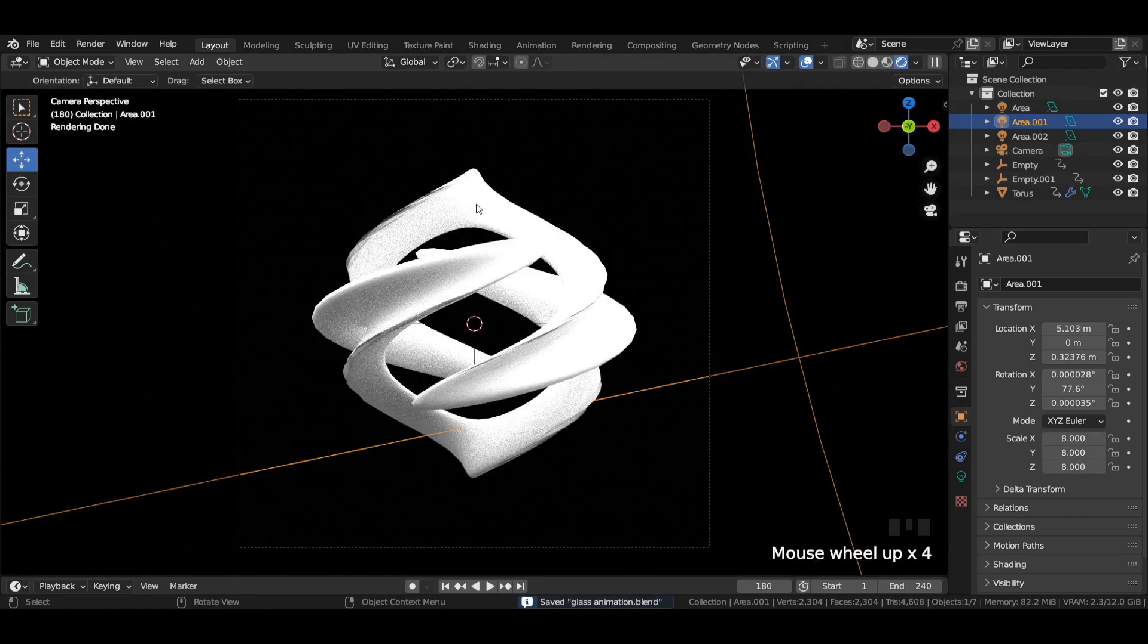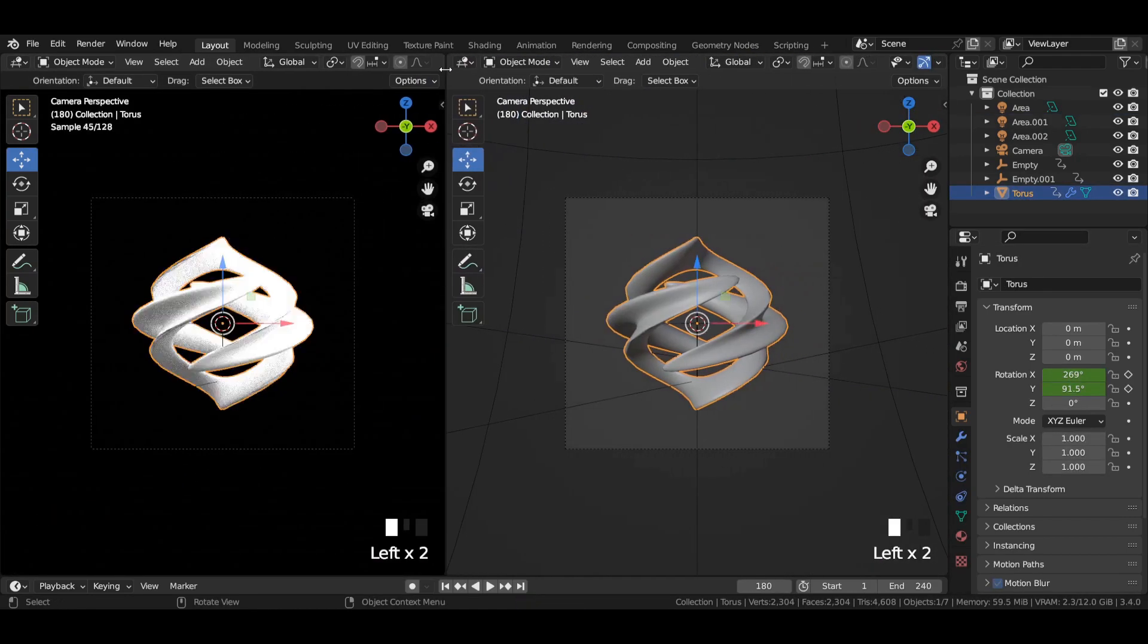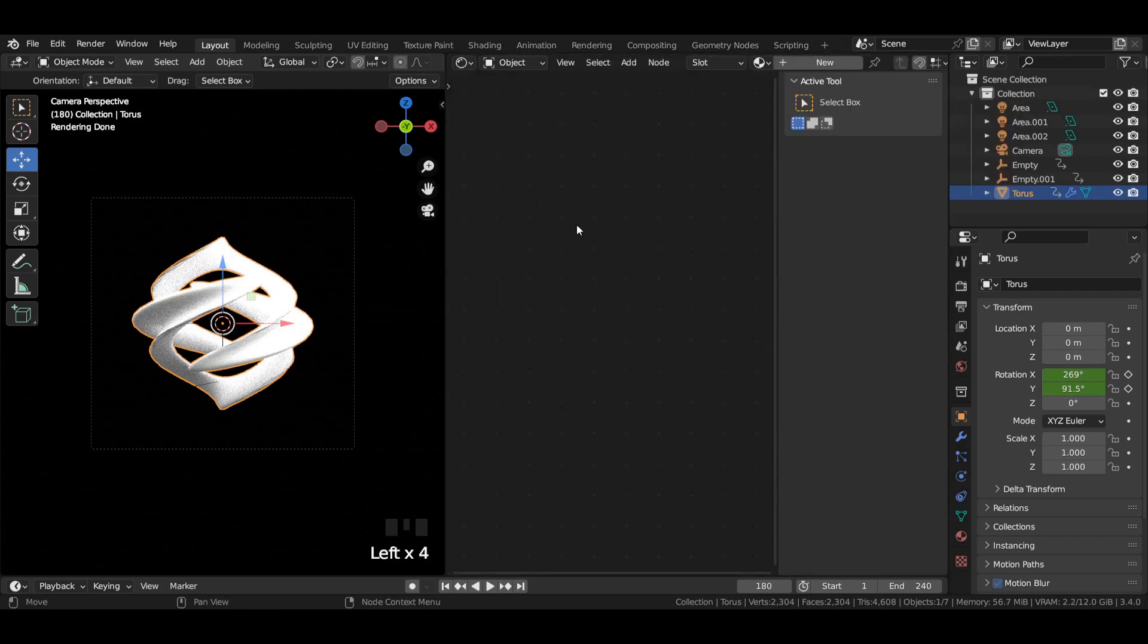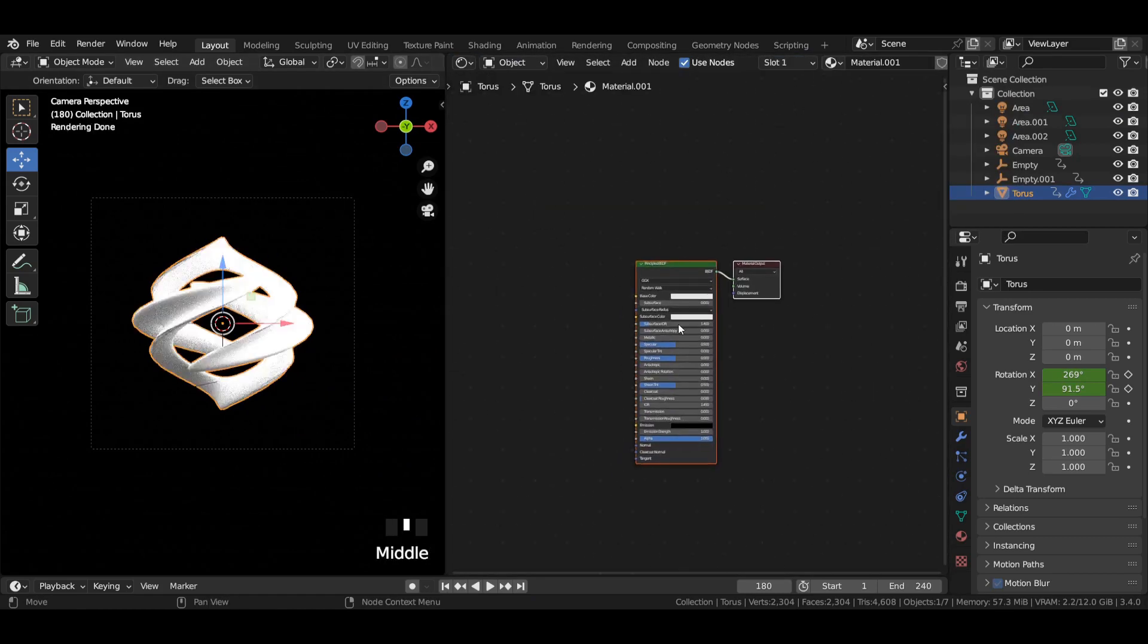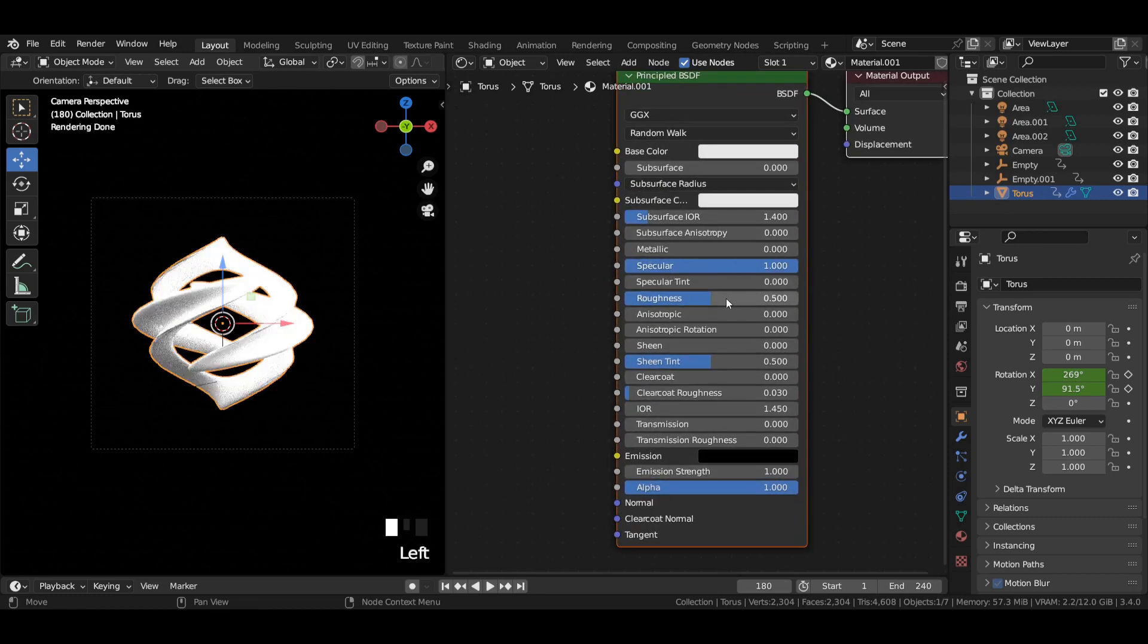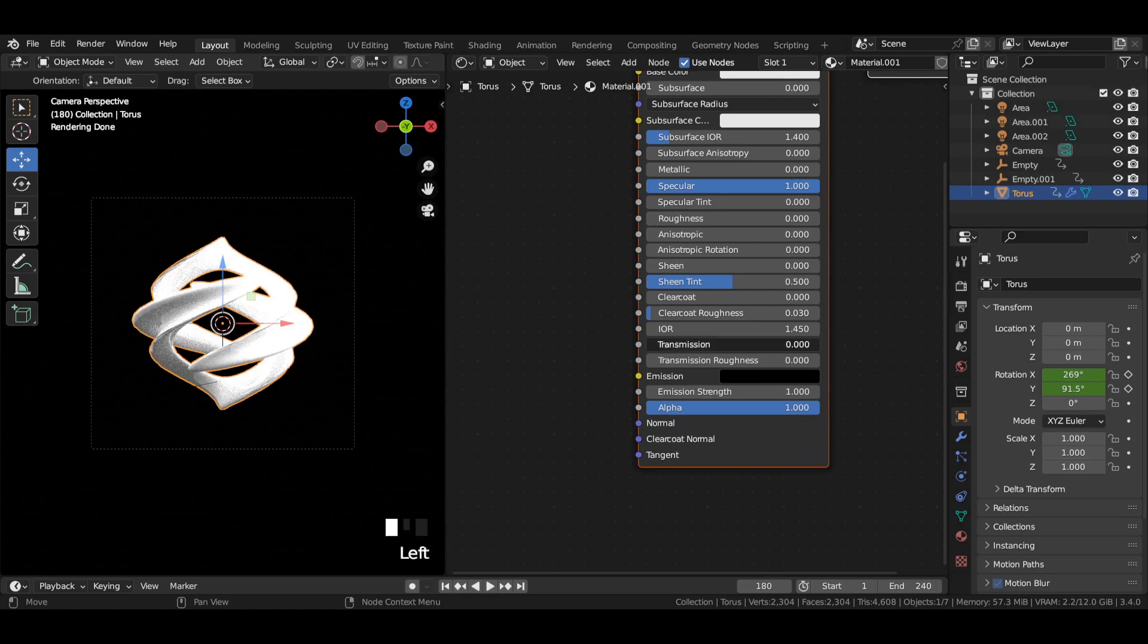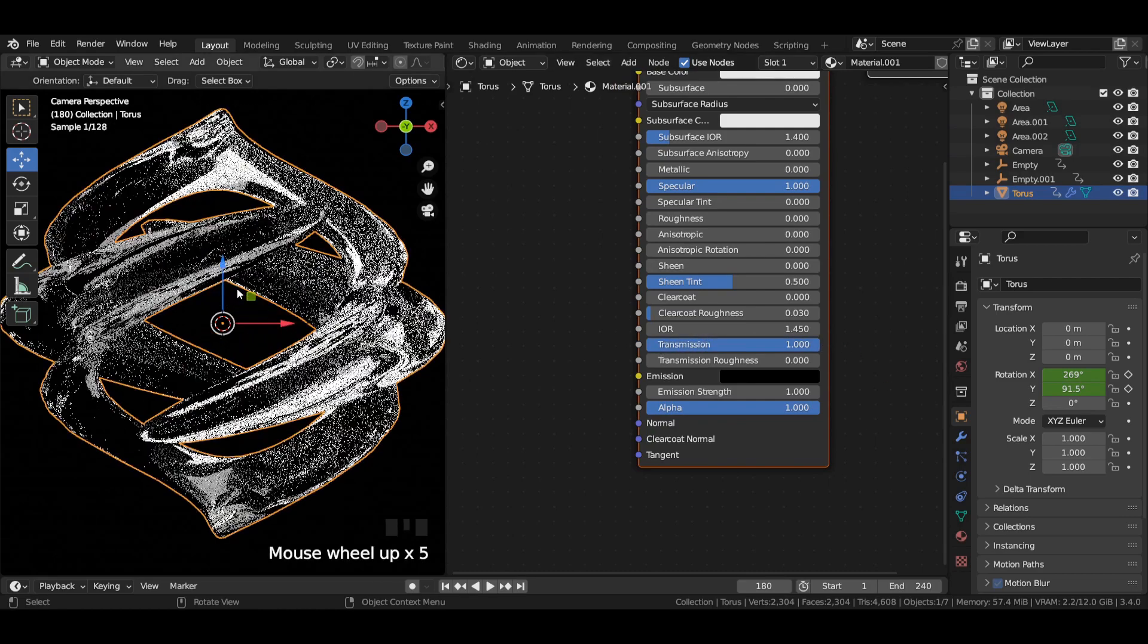For the shading part, head over to the shader editor. Select the torus and press New. In the Principled BSDF shader, increase specular value to 1, reduce roughness to 0, and increase transmission to 1.